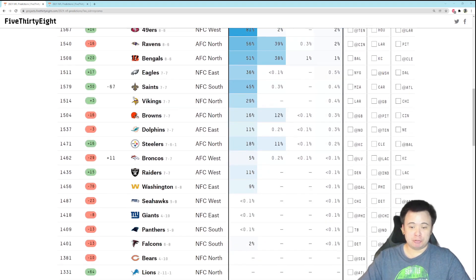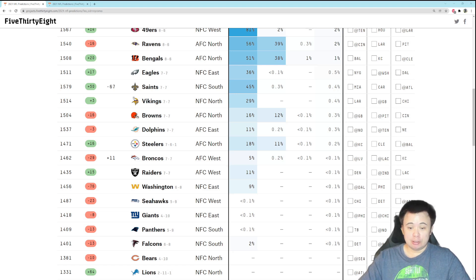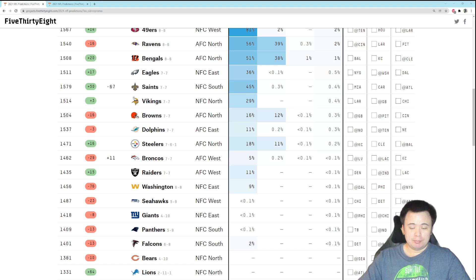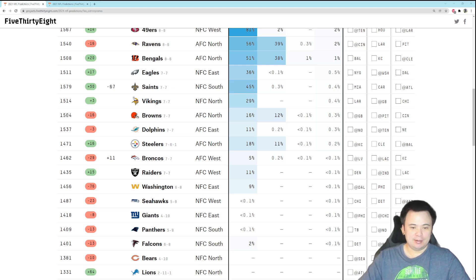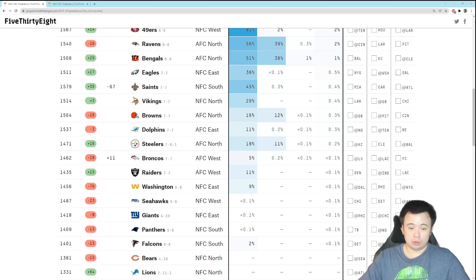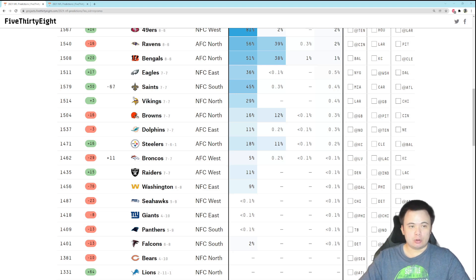Okay, the Seahawks current playoff odds are 0.1 percent. 0.1 percent, not even less than 0.1 percent. Basically this is what 538 sticks you with whenever you have some scenario that can get you in, but you're not going to get in. We have about the same playoff odds as the Giants and the Panthers.